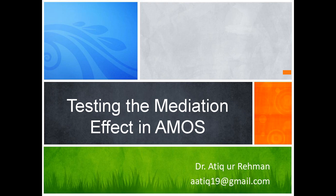Welcome to this session. In this session we will talk about how to test the mediation effect in AMOS.